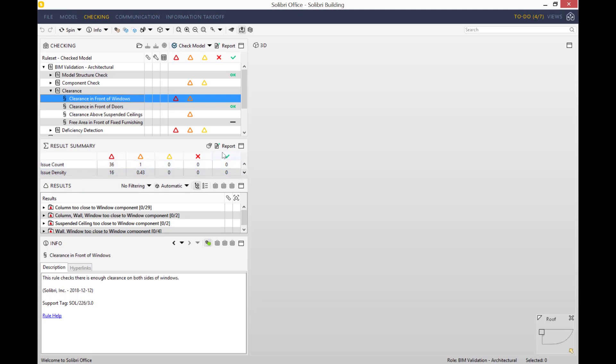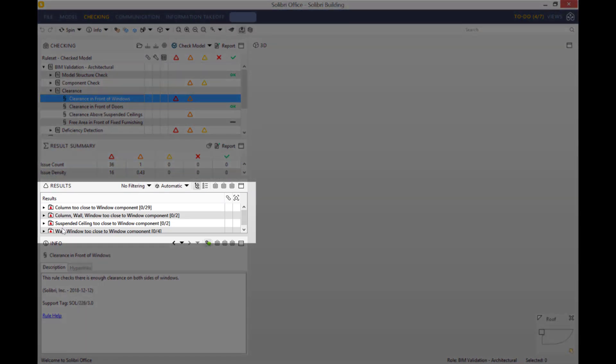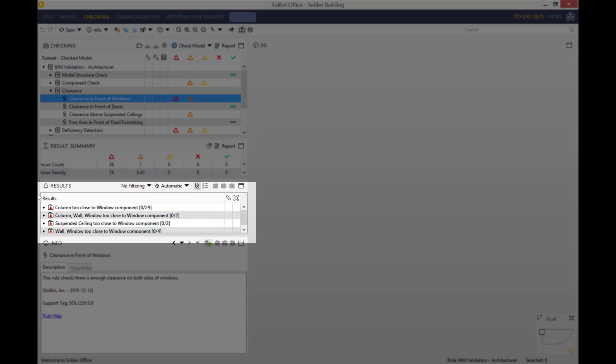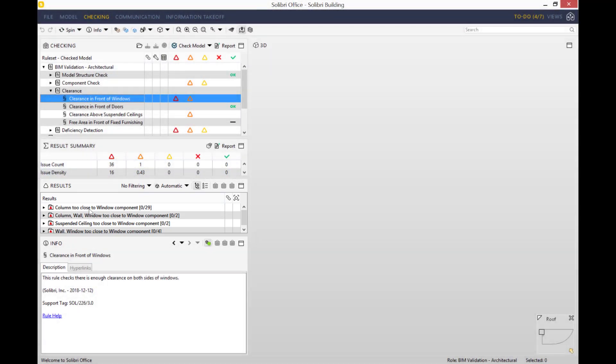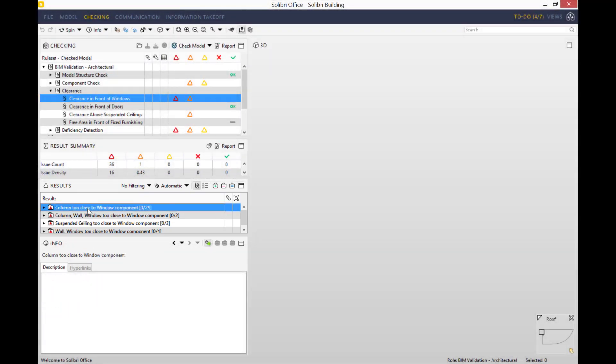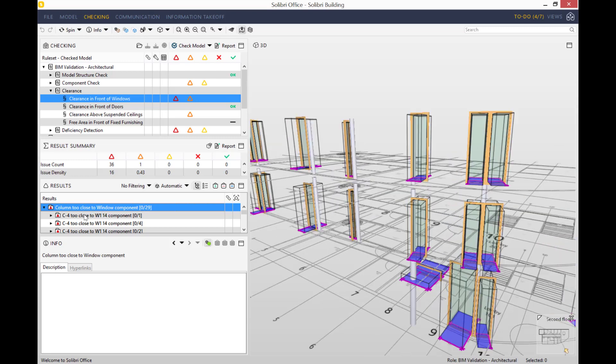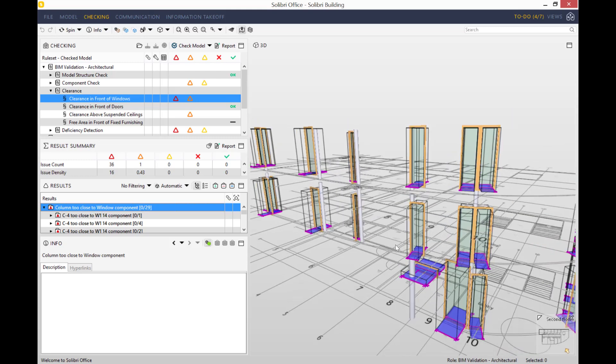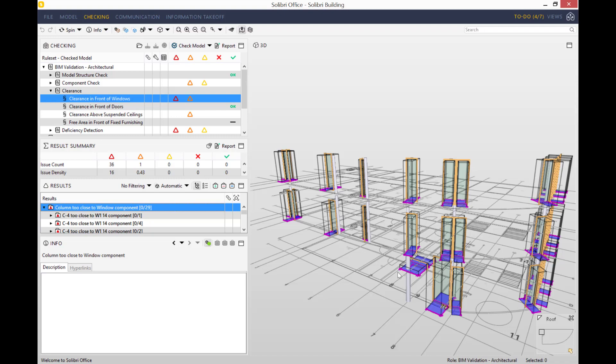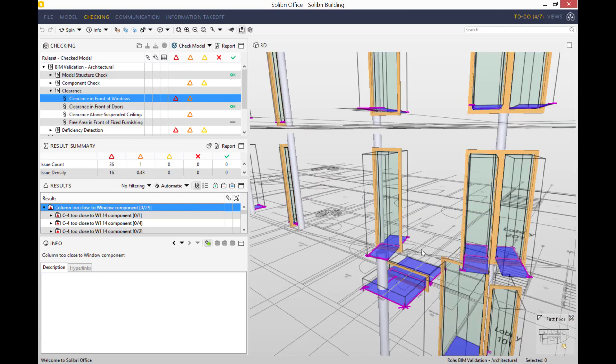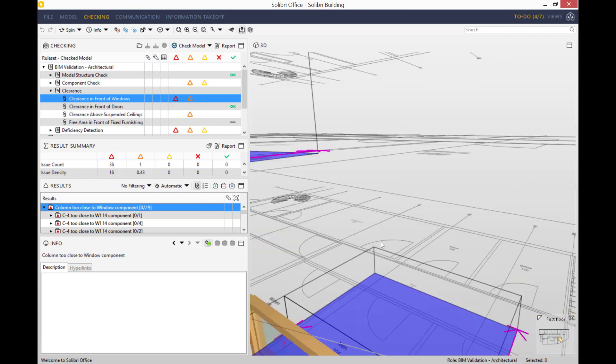For now I'd like to focus on the results view. As you can see, the first one is that columns are too close to the window. Now if we double click, you can see that the model will open up, but it will only open up the areas that are affected by the issue identified. In this instance we've got 29 areas that have been highlighted in the model.